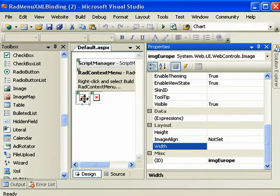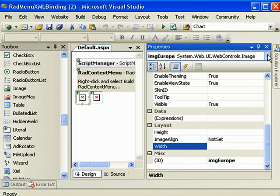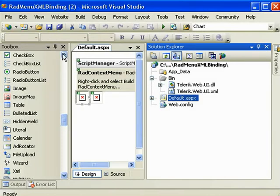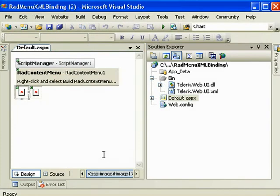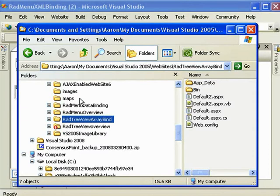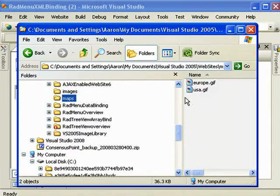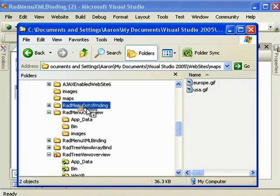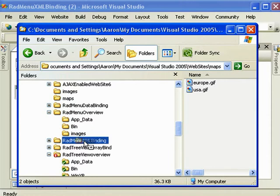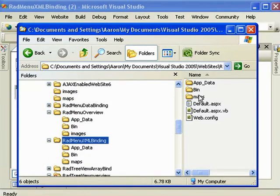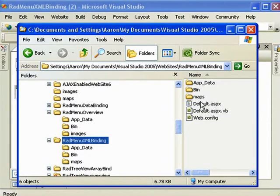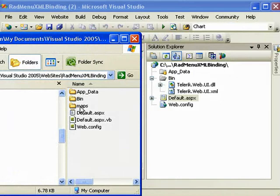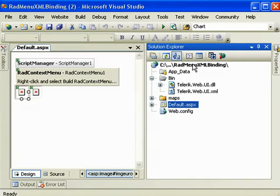Now I want to set some images to these image controls. So the way we do that is open our Windows Explorer. And I happen to have some images here that I'm going to add to my project. There it is. And then we want to add that folder to our project here.